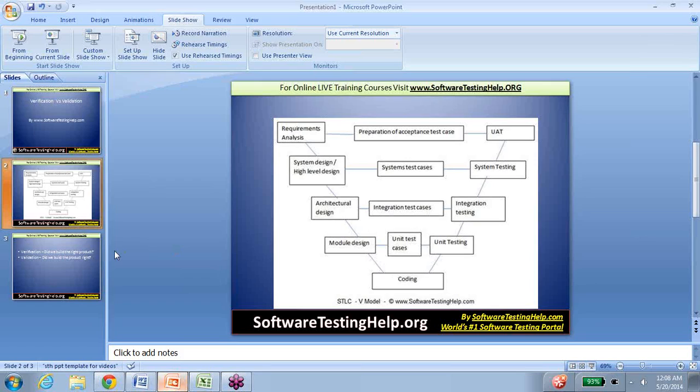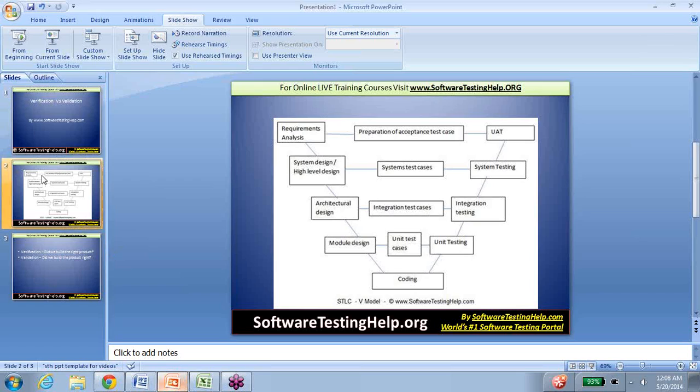Another question that comes up when discussing verification and validation is: which of these is testing? Is verification testing, or validation testing? Actually, testing is a combination of both—both verification and validation. It takes two V's for one T. One testing takes two V's: verification and validation.